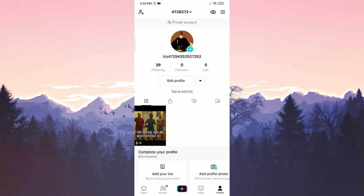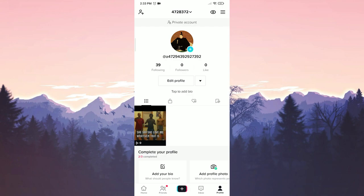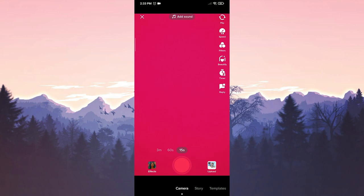First, we open TikTok. Then we press the plus icon in the middle. Press upload on the right to select an image.